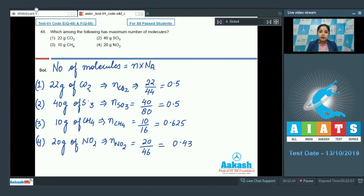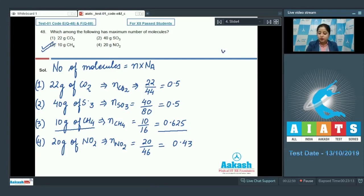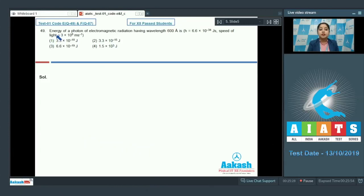10 grams of CH₄ has the maximum number of moles. Since the number of molecules is directly proportional to the number of moles, the maximum number of molecules is present in 10 g of CH₄. The correct answer for question 48 is option 3.